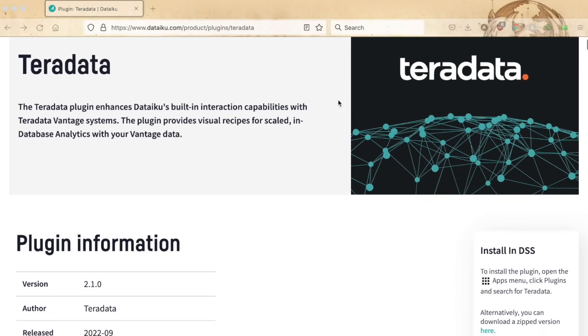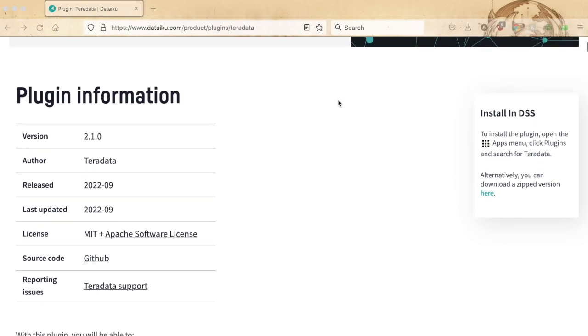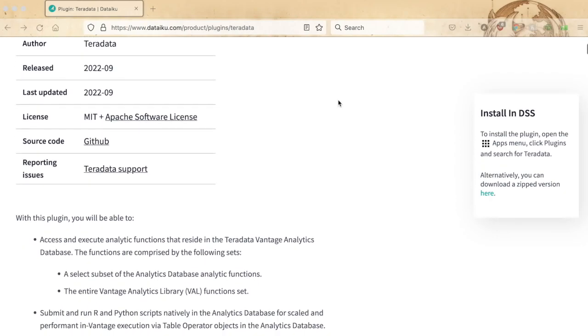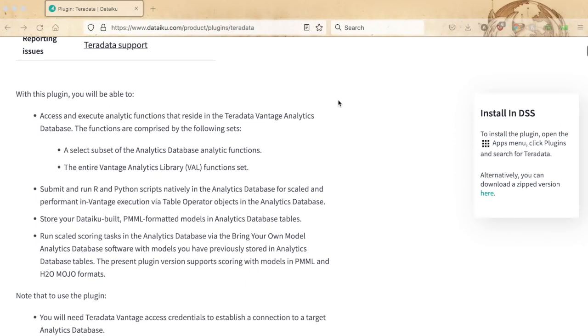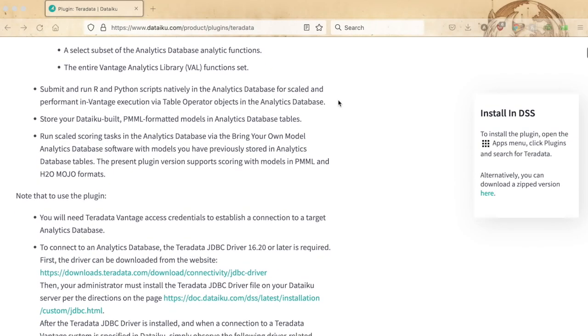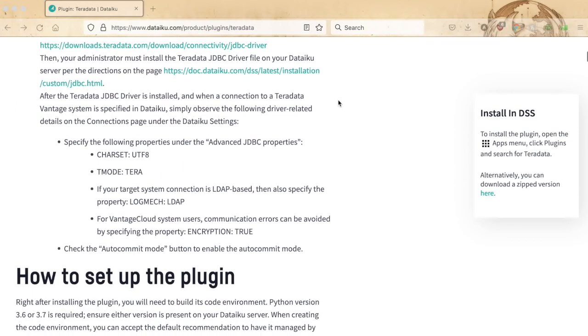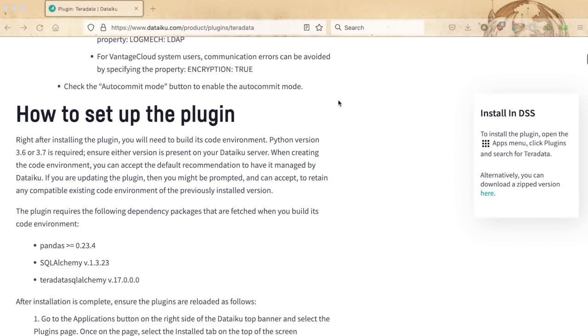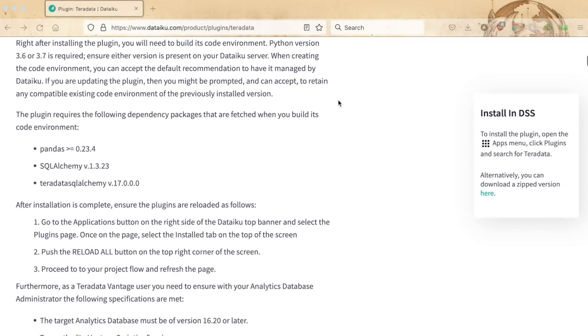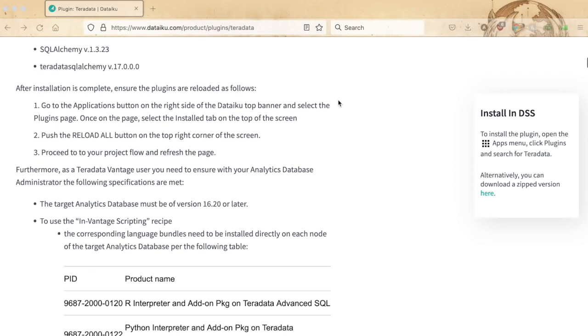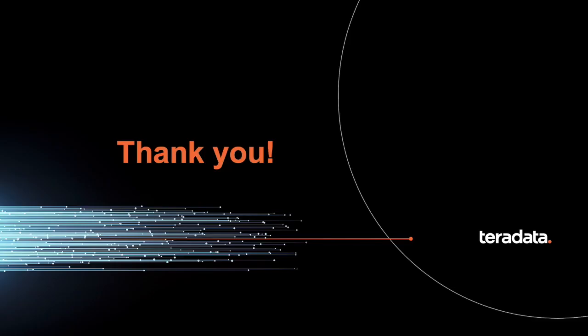You can find complete details about the Teradata plugin as well as future plugin updates on the Teradata plugin DataIQ plugin store at dataiq.com/product/plugins/teradata. For Teradata plugin support, simply share your communication with us at support.teradata.com. For more information about the Teradata and DataIQ partnership, visit teradata.com. With this brief overview, we conclude this edition of the Teradata TechBytes about the Teradata plugin for DataIQ. Thank you for watching and have a wonderful rest of your day.